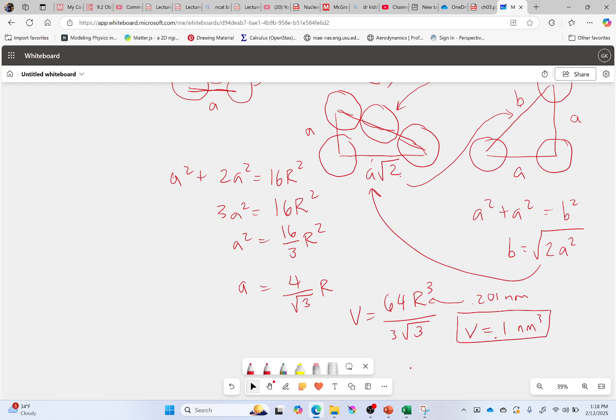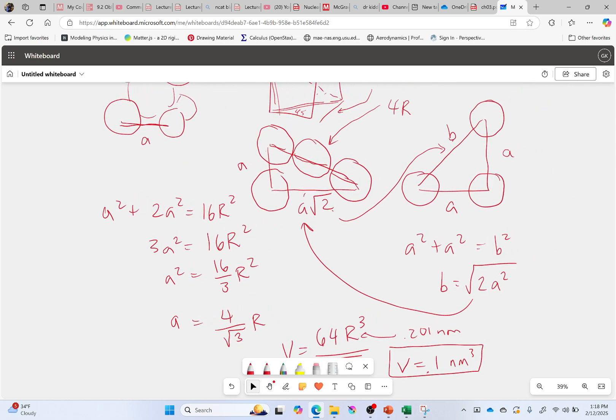Beautiful. So in all these problems that ask you for volumes, they're always just saying: what direction does it connect along? You'll need that to get R. The other thing is getting it in terms of your edge length A. Thank you all so much.